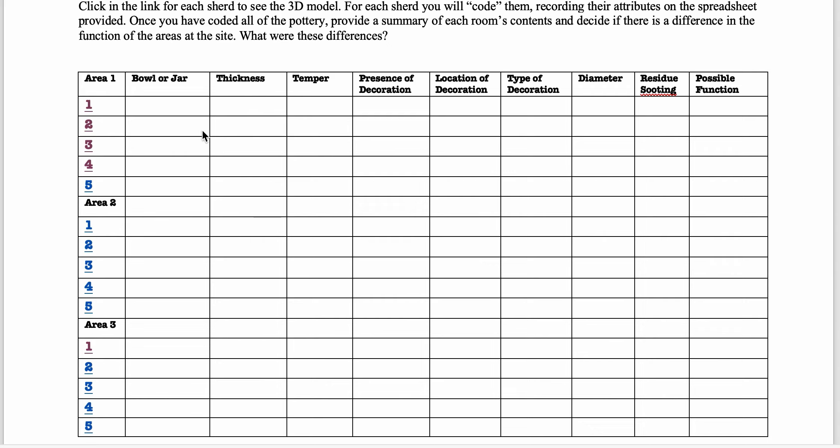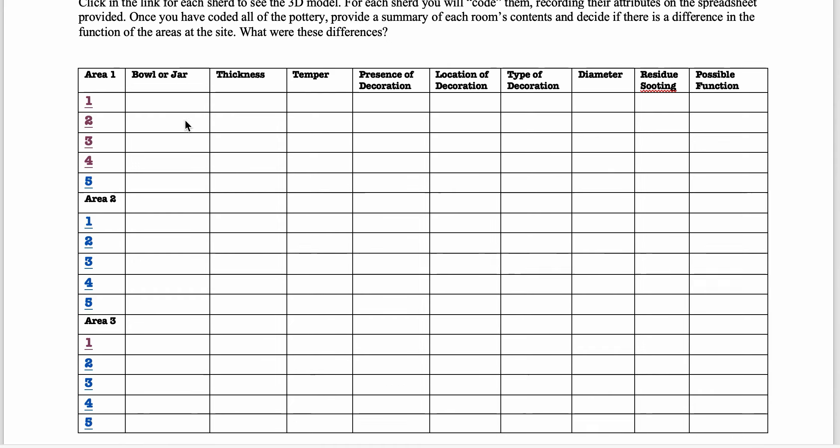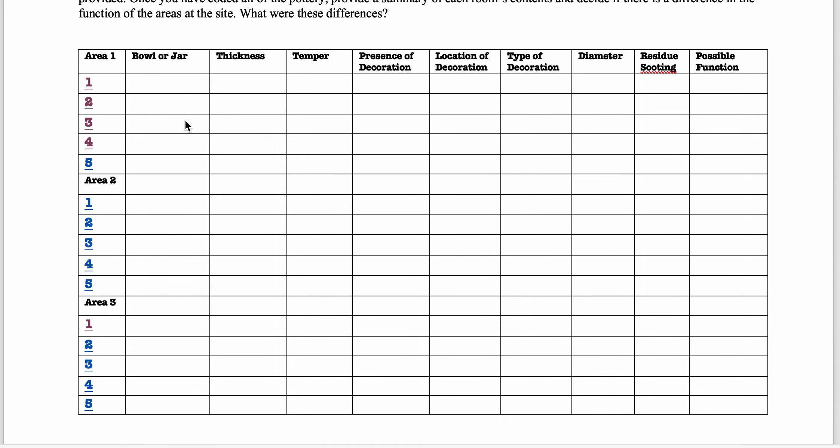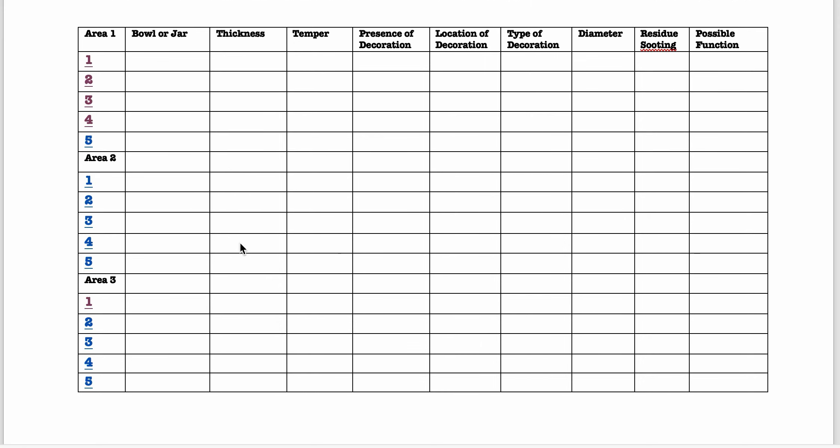A narrow jar that is maybe more likely decorated might be a storage kind of jar. And then bowls, wide open bowls might be used for serving.